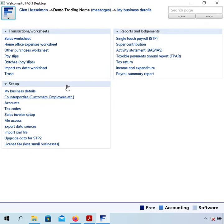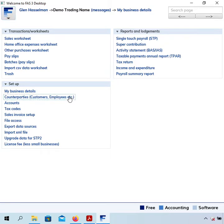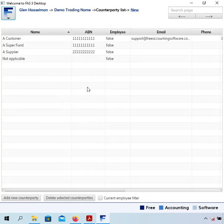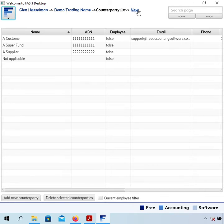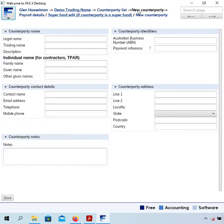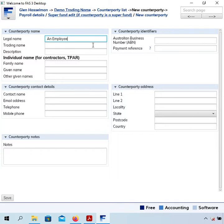Now I'm going to set up the employee. Under the setup heading there's an option for counterparties. Everyone you deal with is first set up as a counterparty regardless of whether they're a customer, supplier, or employee. I'll go into counterparties and click the link to new. I'm going to call this counterparty 'an employee' - obviously you'd use their actual name.